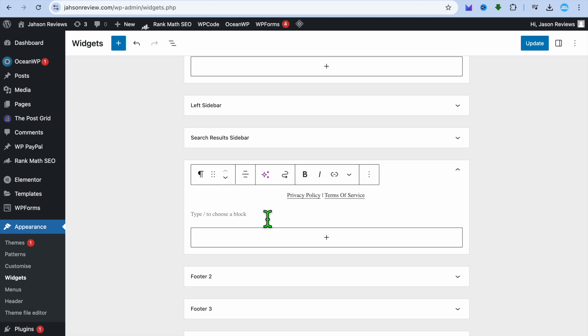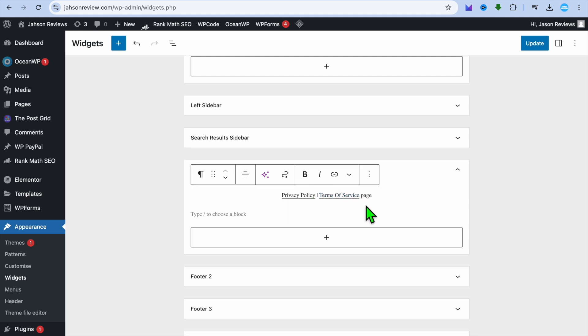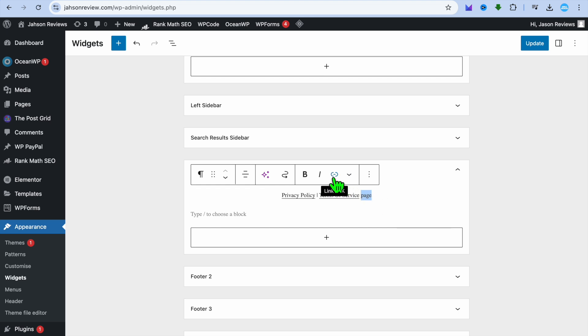For example, I'm just going to type in 'page' for this example. After you have done that, all you'll need to do now is select the text, then you're going to tap on the link icon.